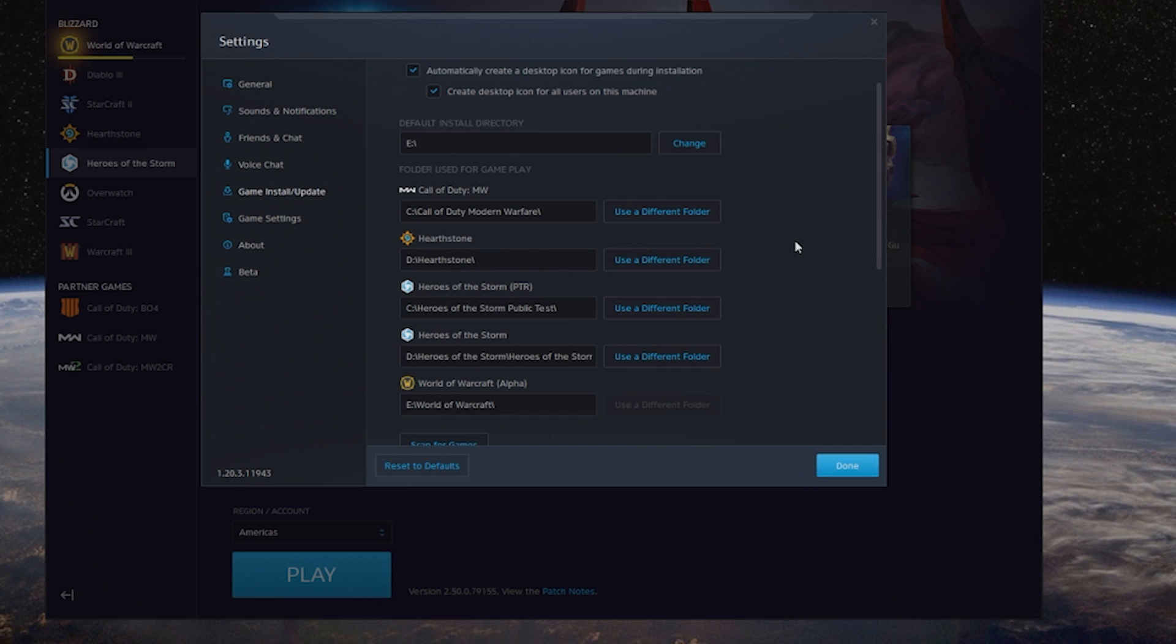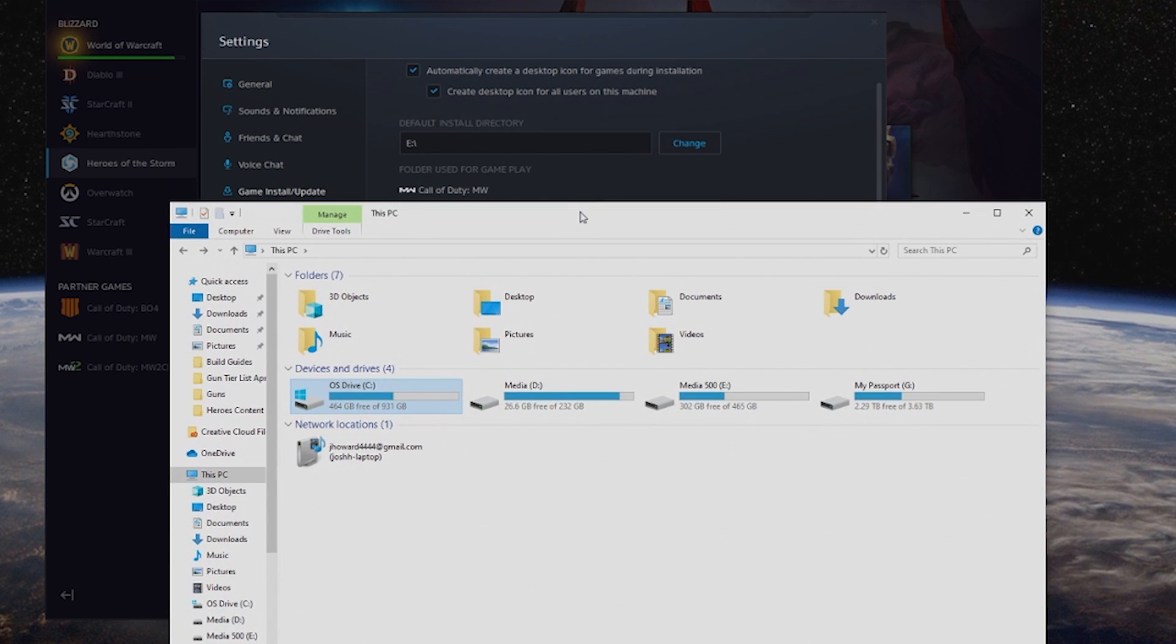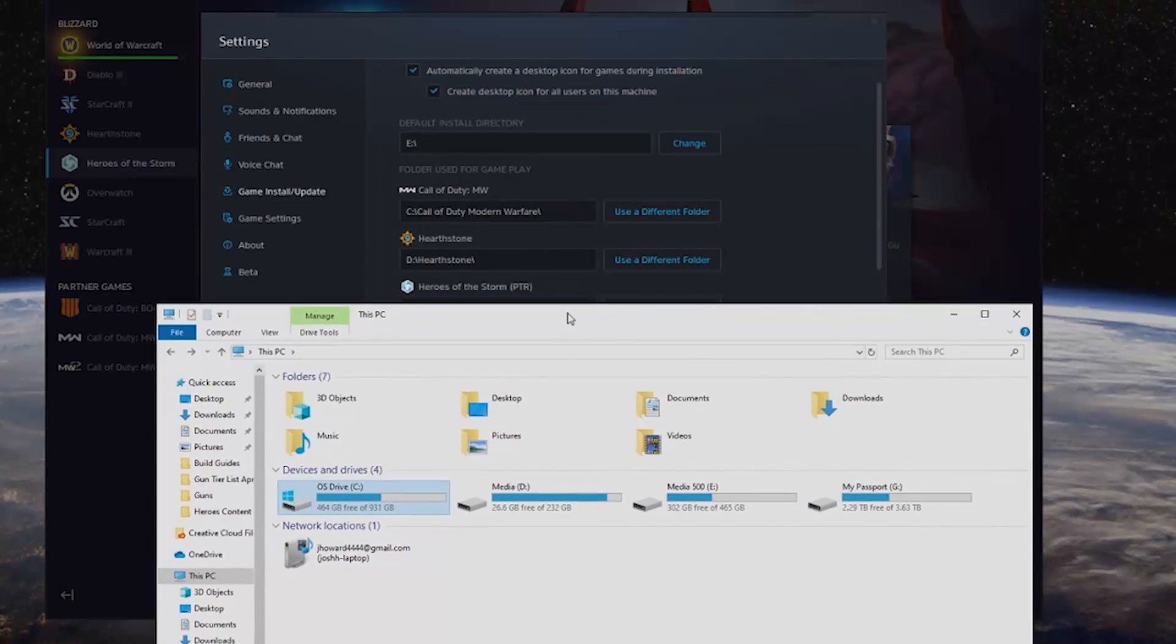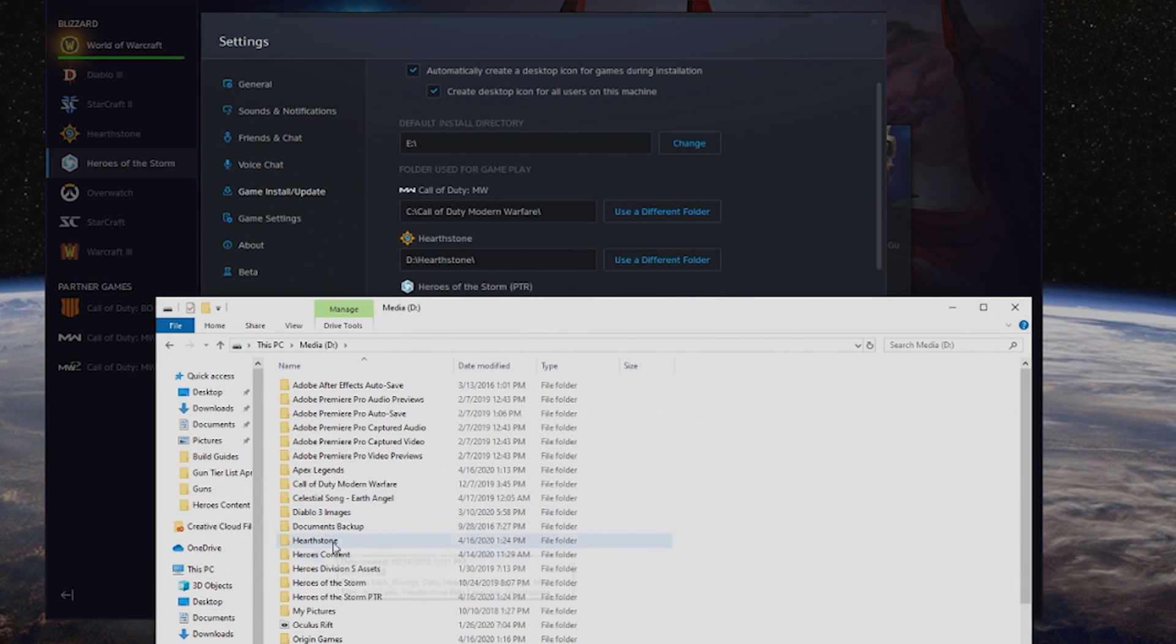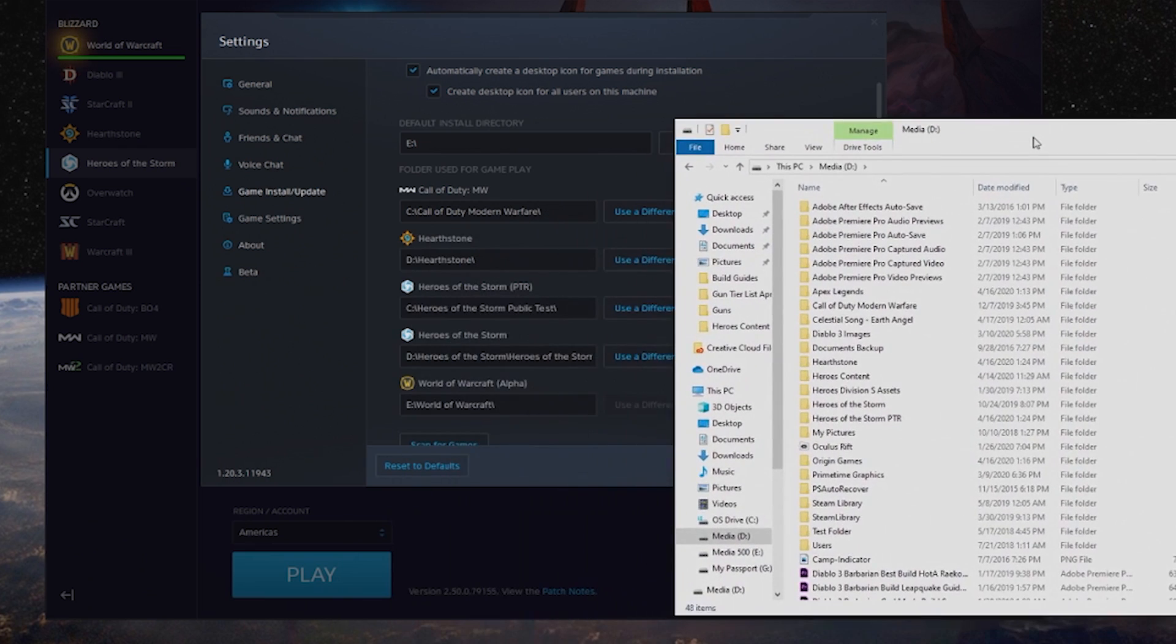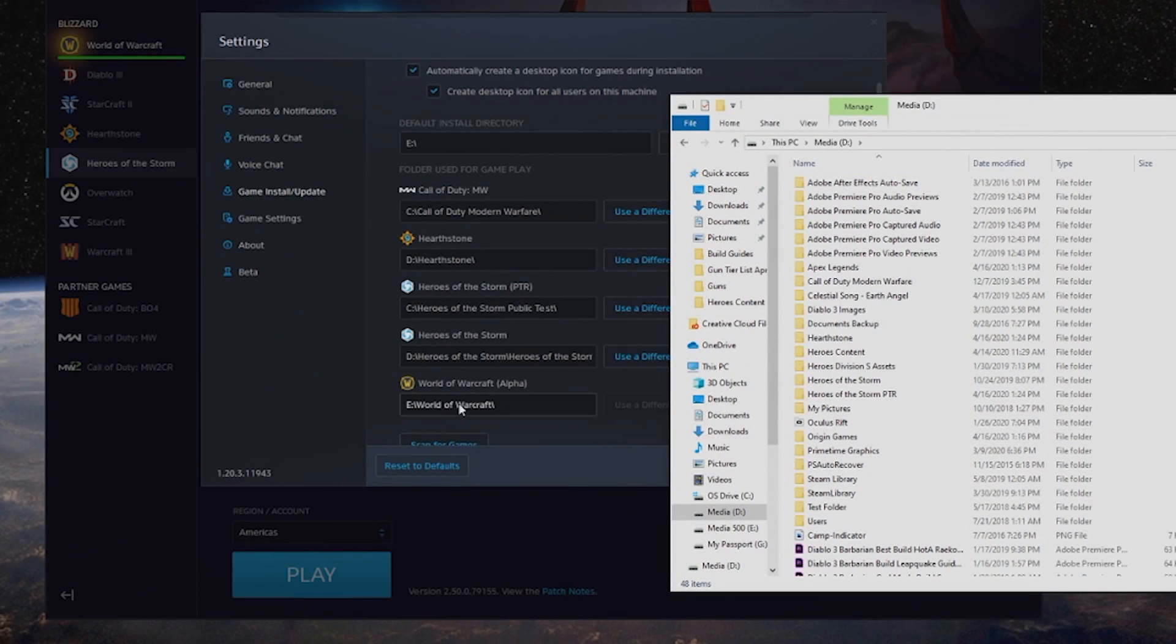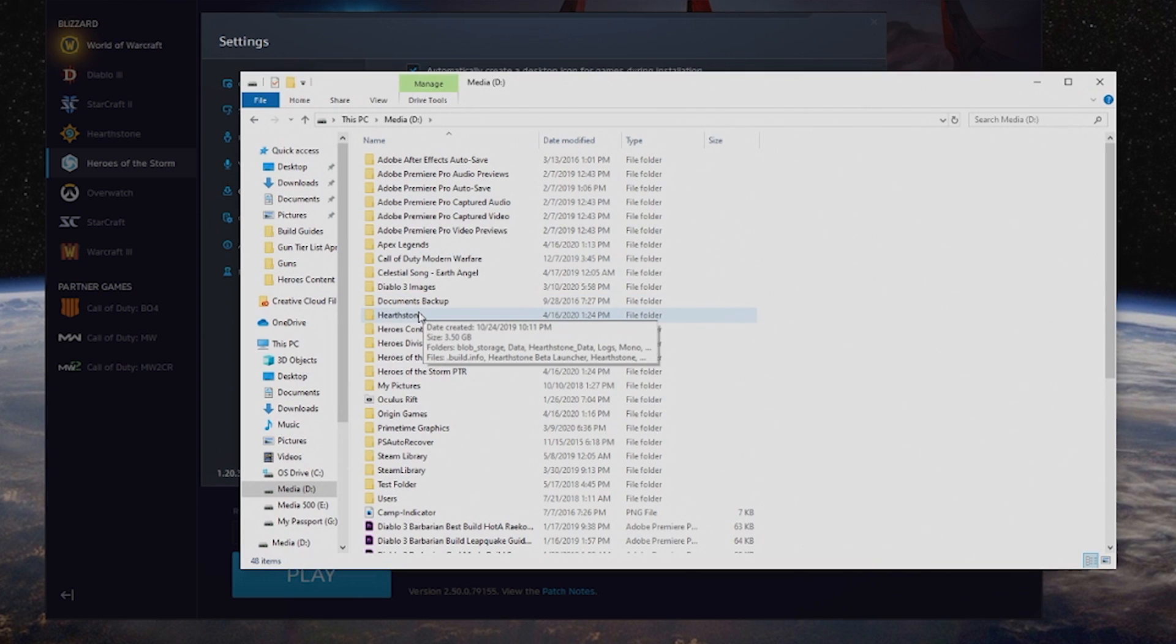The next step is to open up Explorer and figure out where my games are. Let's say I want to move Hearthstone. I can see exactly where it's at—it's on my D drive. I can go here to Hearthstone. Incidentally, if I wanted to move some of the other games, these are exactly the drives I would go to.